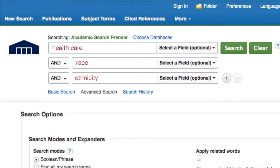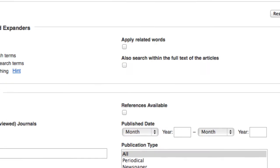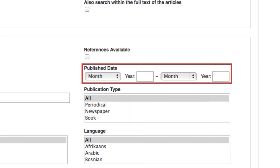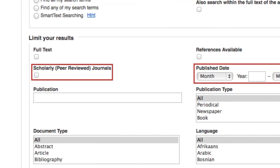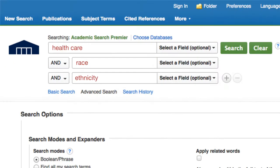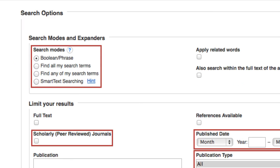Academic Search Premier provides several limiters to narrow your search by date range, Scholarly Journals Only, Source Types, Subject Terms, and several other options.